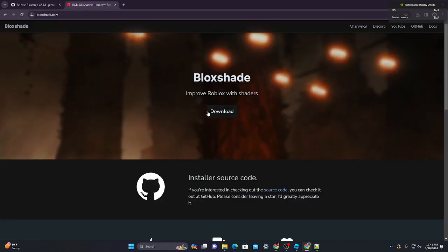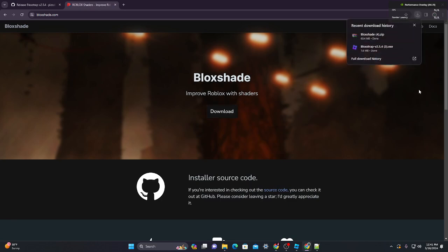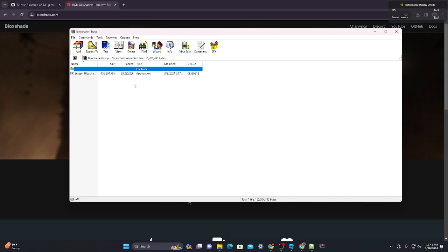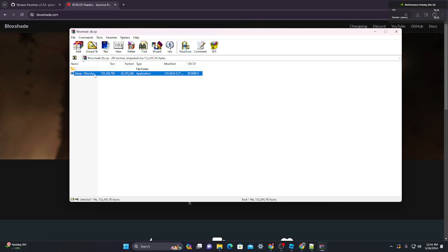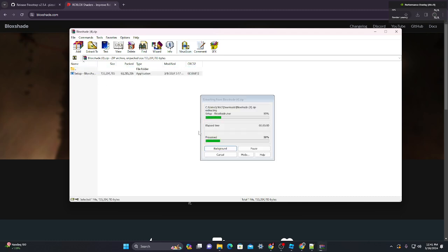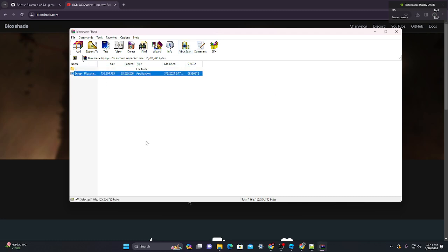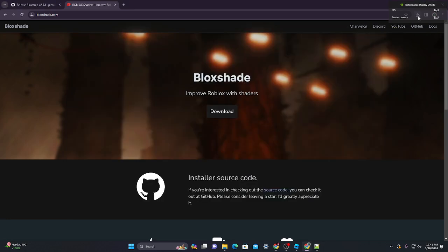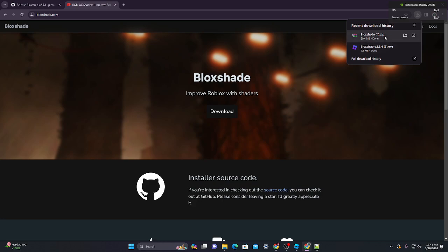Then you want to go to the second link in the description and click download. After you click download, you want to open this and double-click on Blockstrap. You'll probably have to extract it first.